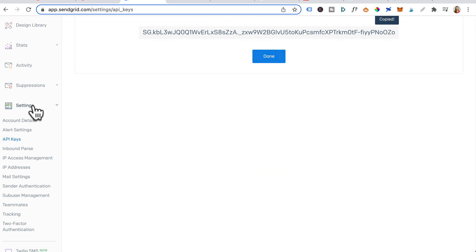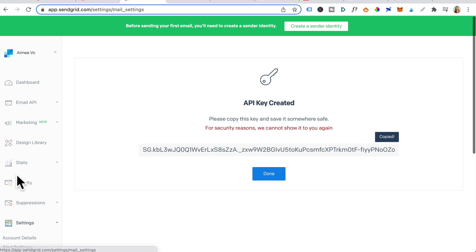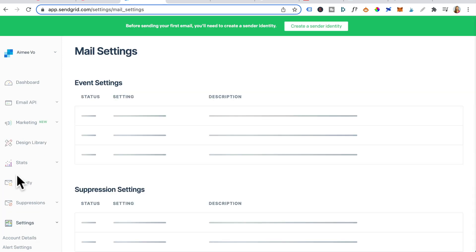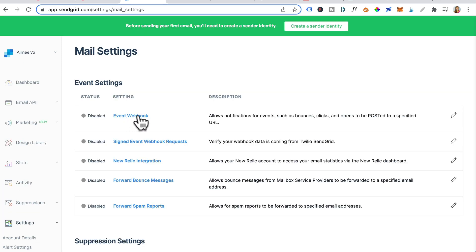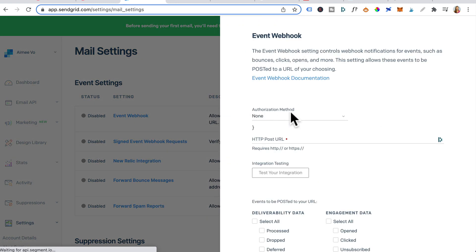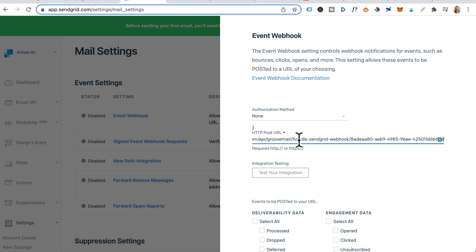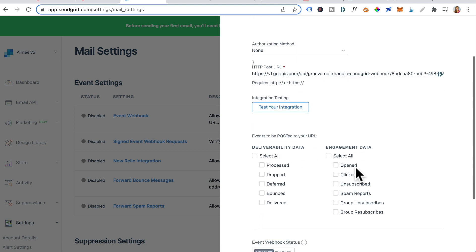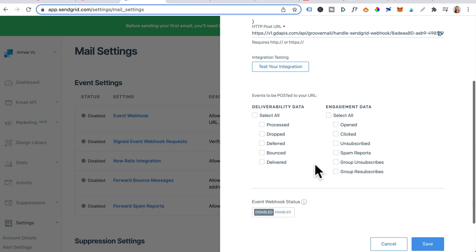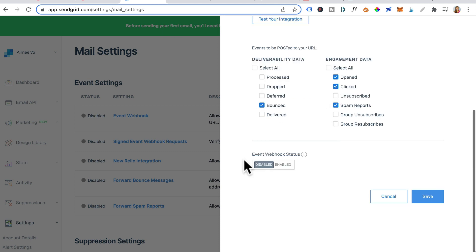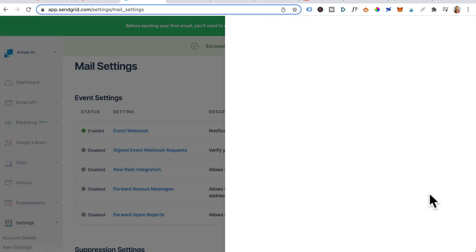Head down to settings again. Click on mail settings. Click on event webhook or this pencil icon. Authorization method leave as none. For the HTTP post URL, paste in GrooveMail's webhook URL. Scrolling down. Check on bounce, open, clicked and spam reports. Under event webhook status, toggle that over to enabled. Click on save.